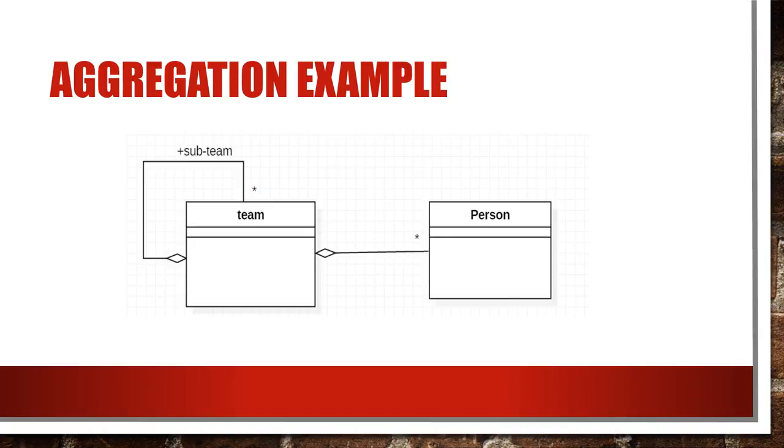Let's check few examples for aggregation and composition. Here class team is self aggregated because a team can be divided into zero or more sub teams. Person and team is connected by aggregation as person can be a team member but has its own identity.